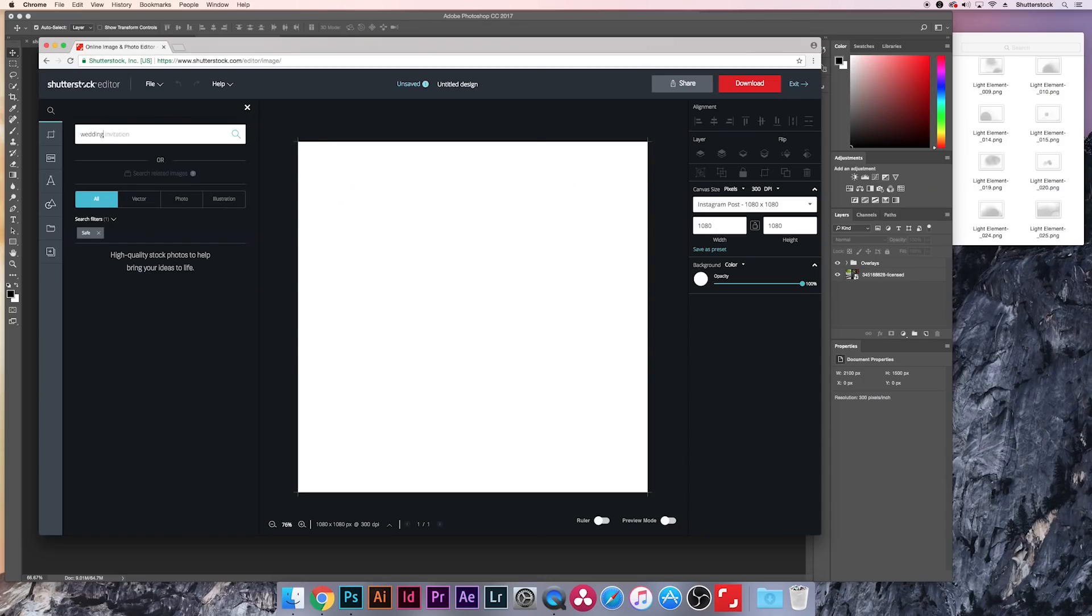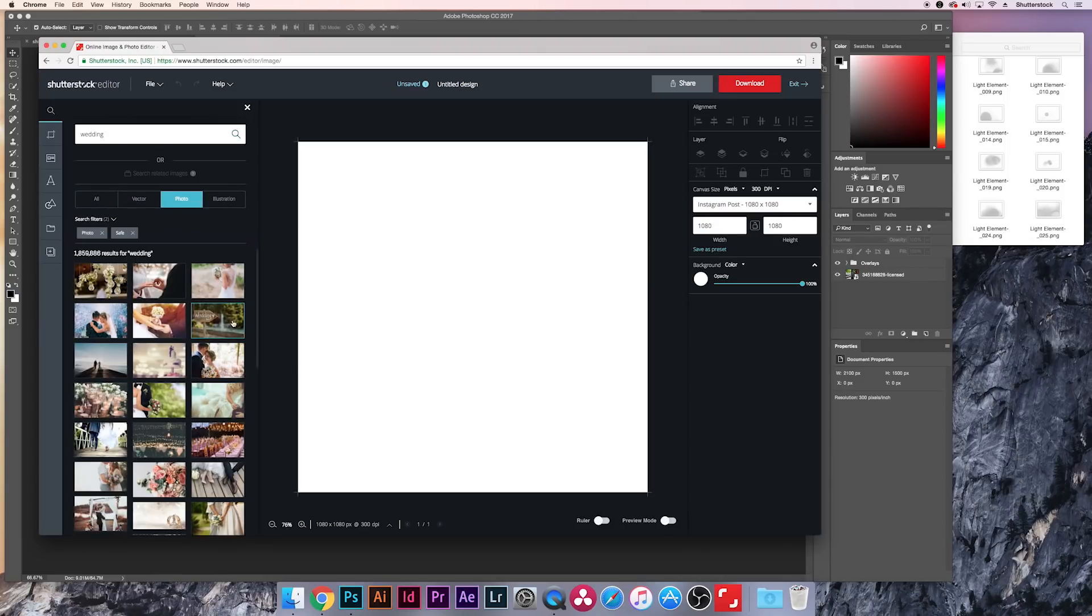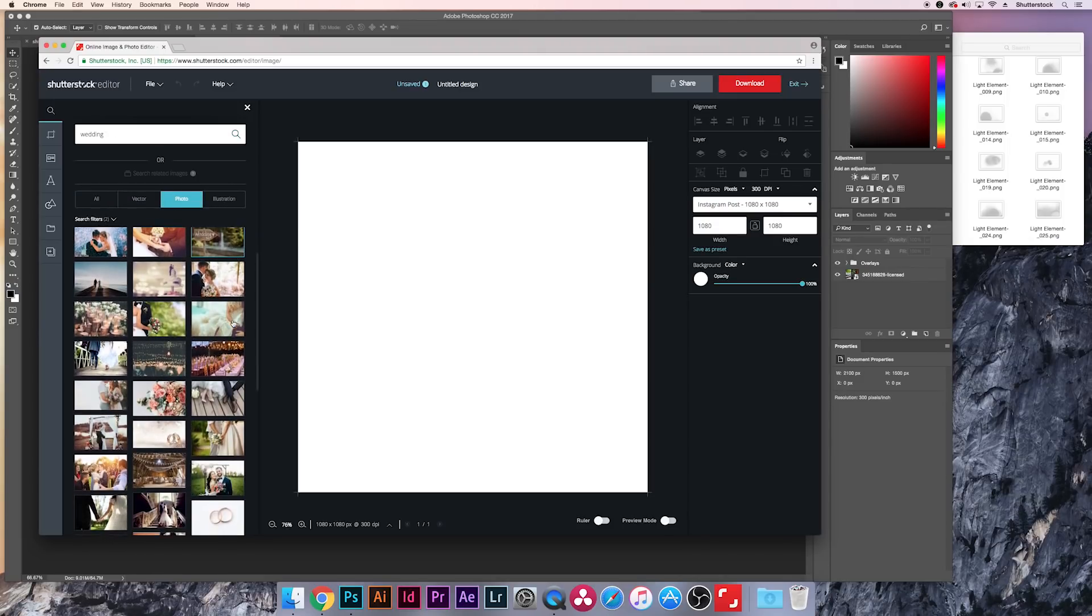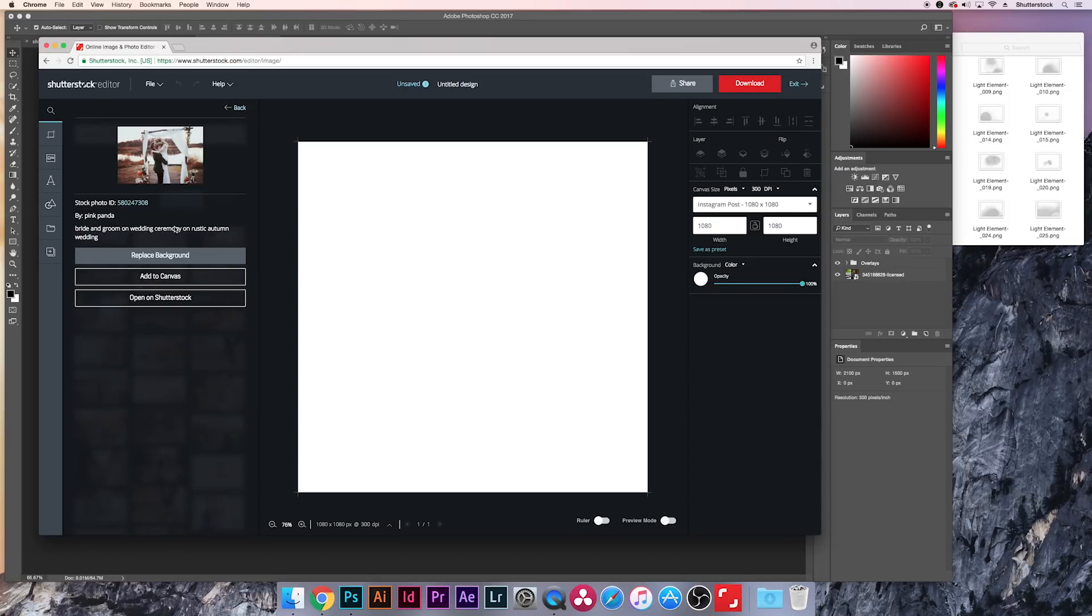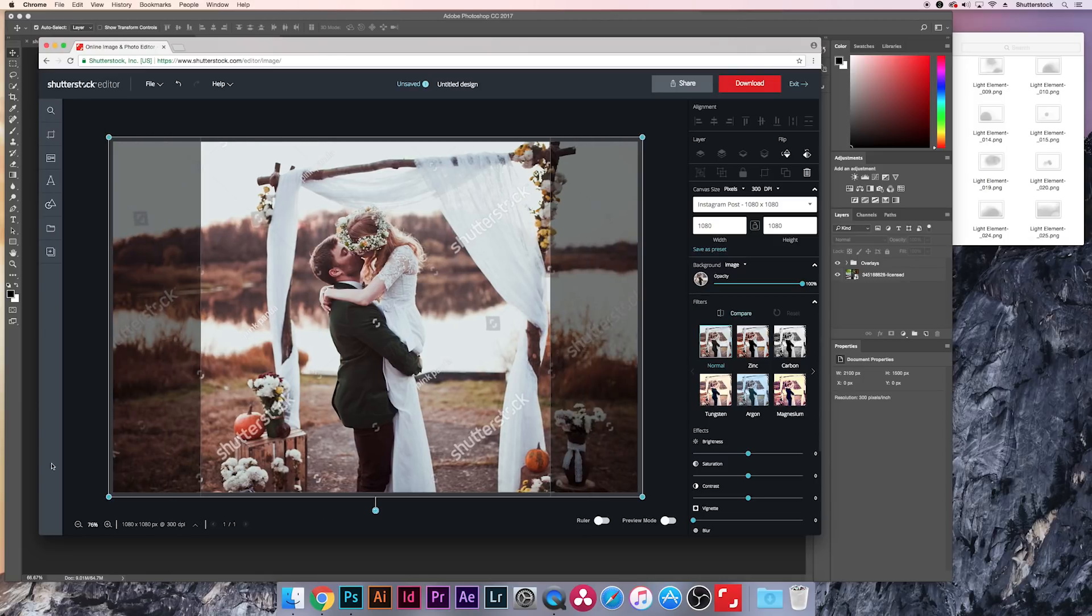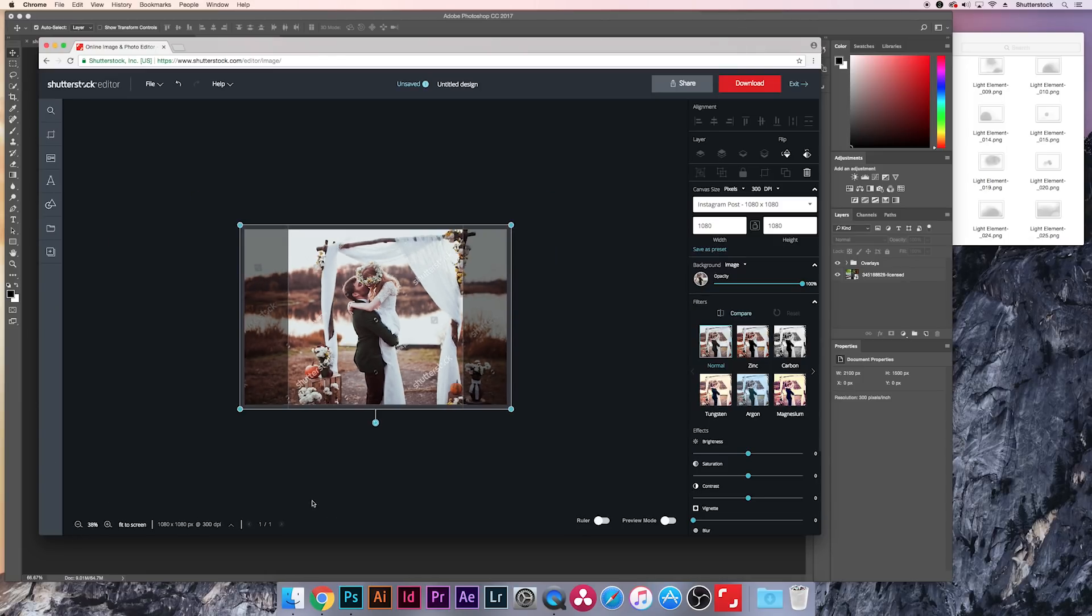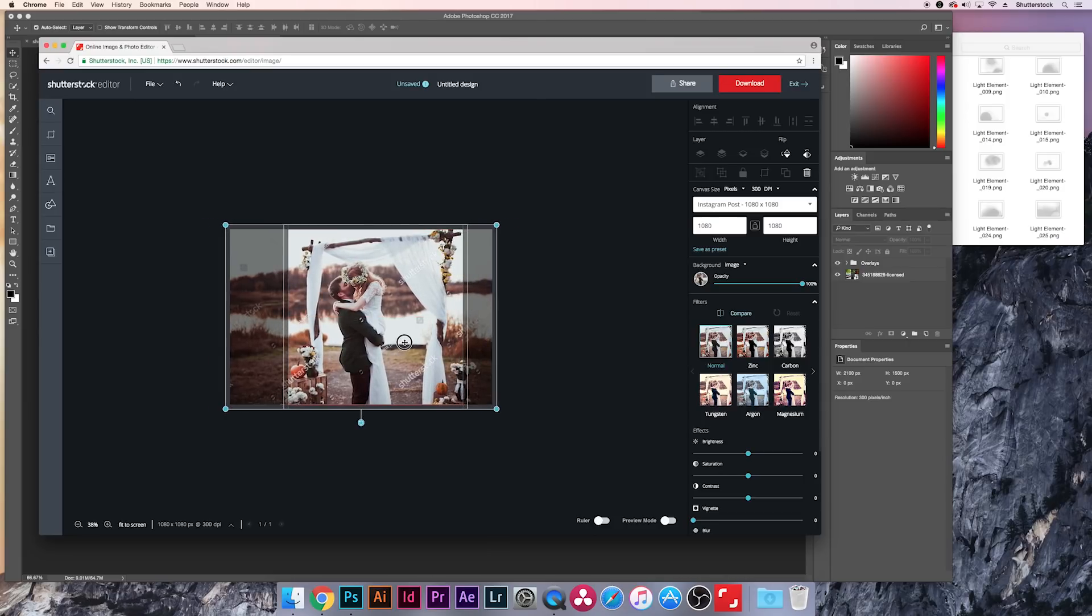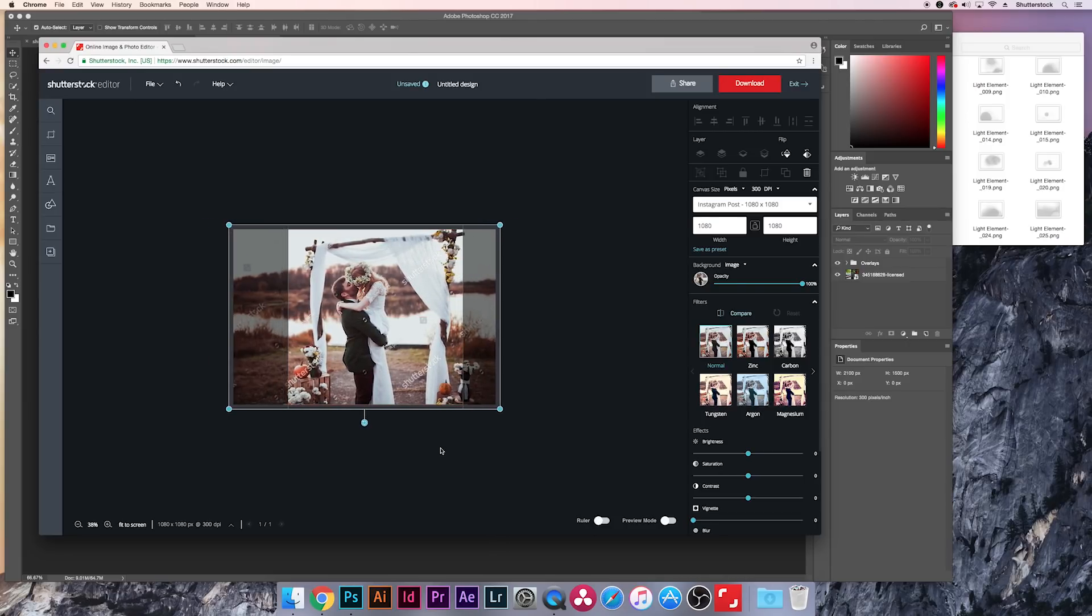So maybe you're shooting an engagement photo session or a wedding. So let's do a search for a wedding. And we'll hop over to photo, and let's just kind of scroll through these real quick. That'll work. Hit replace background, and we're going to bring this into our canvas. We'll just go ahead and hide this right now. And let's zoom out just a little bit so you can see. So you can move the image around if you want to in the canvas. Let's just put it maybe right there, that'll look pretty good on Instagram.